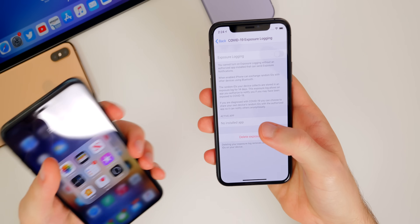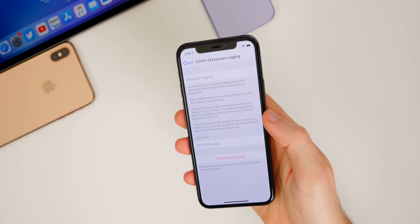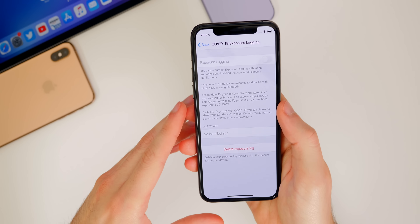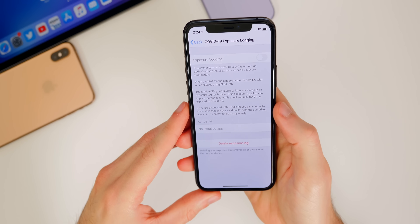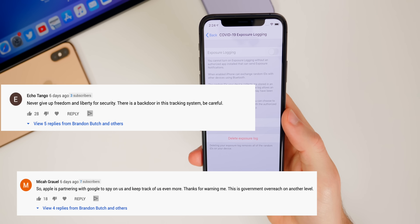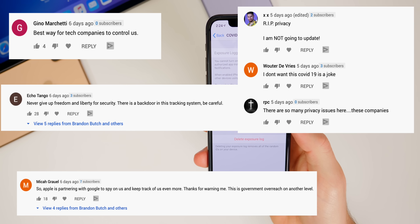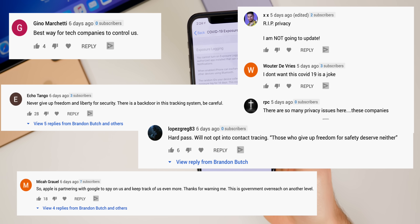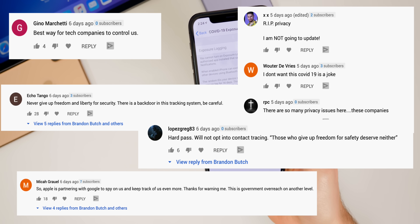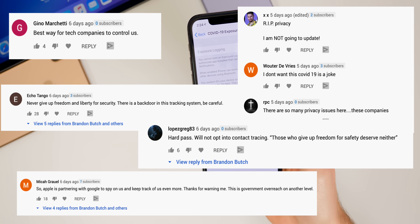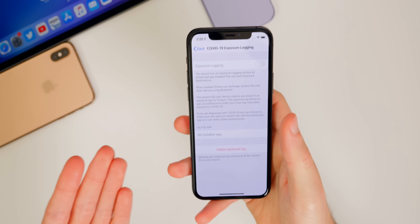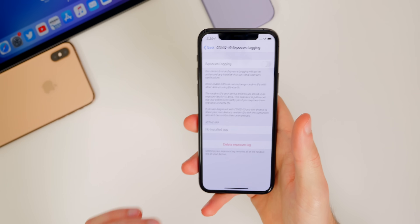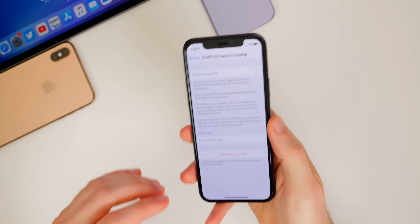I think I did maybe a bad job of explaining this because a lot of people were starting to worry about their privacy. I got a lot of comments where people were talking about being tracked by Apple and Google, how it's like an inside job and the government's going to track us and things like that. I guess it's my fault for not explaining the specifics of this feature well enough.